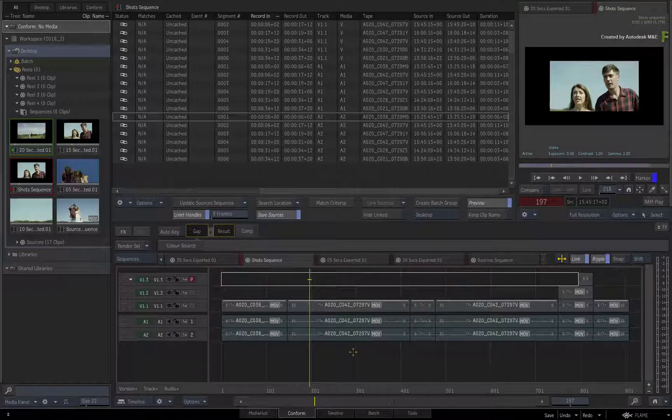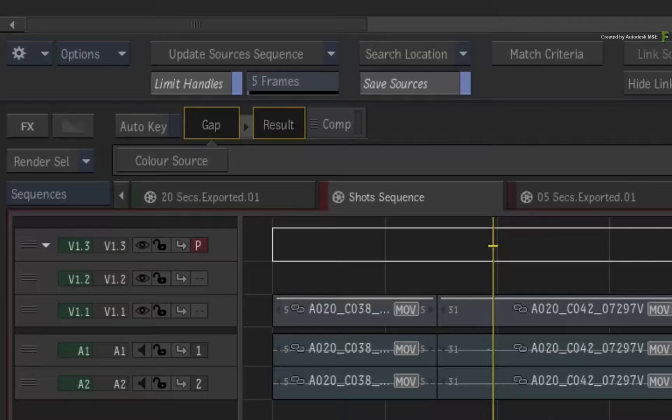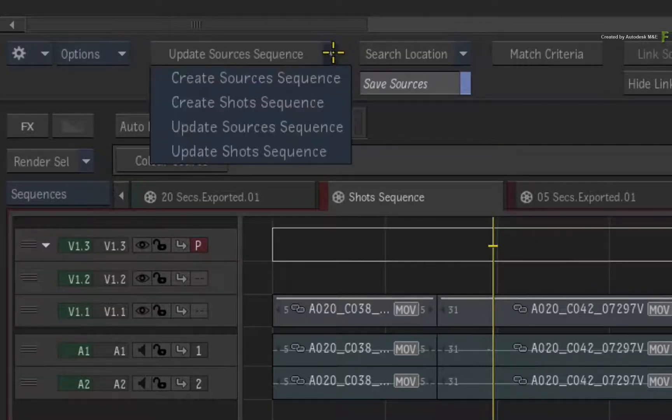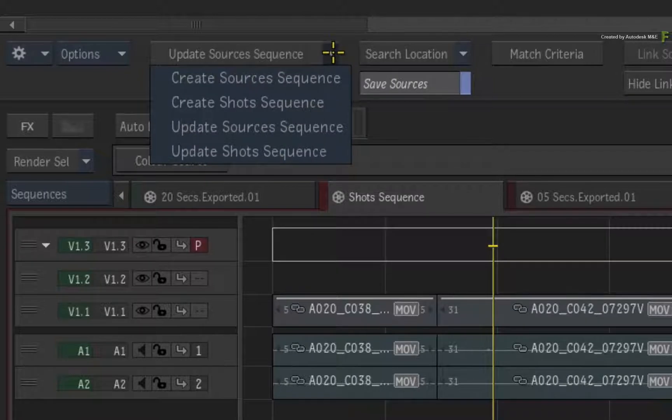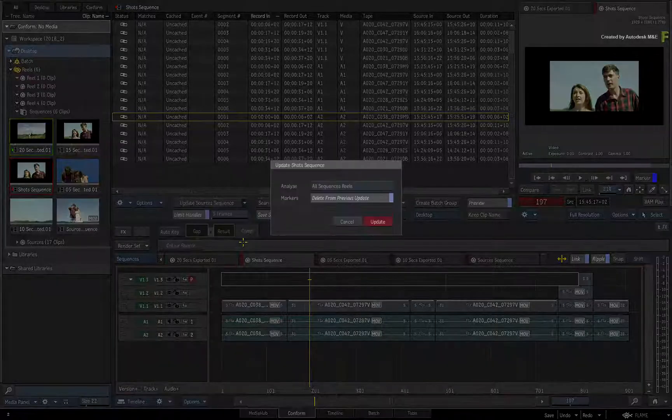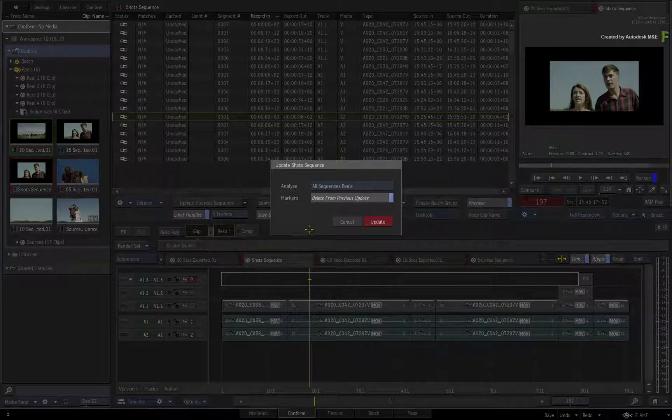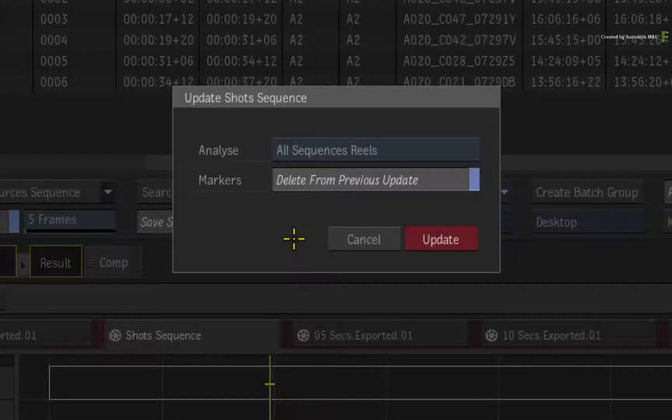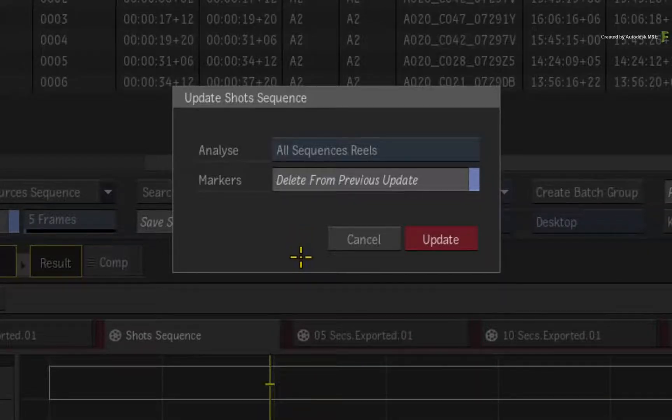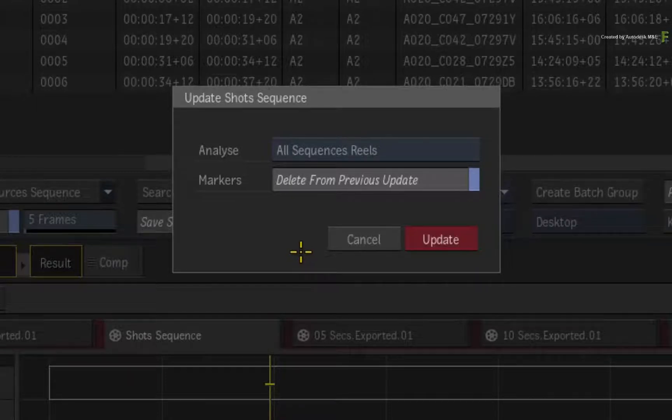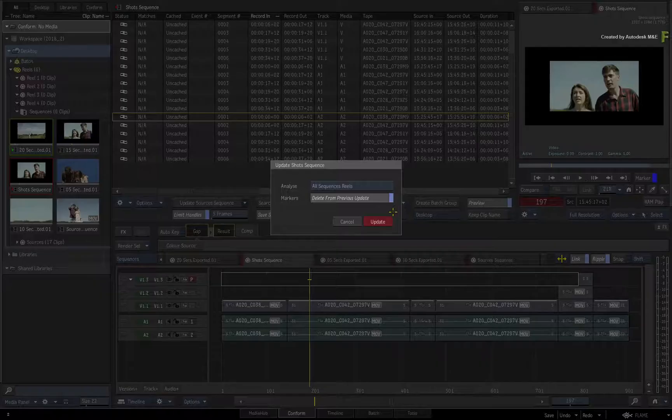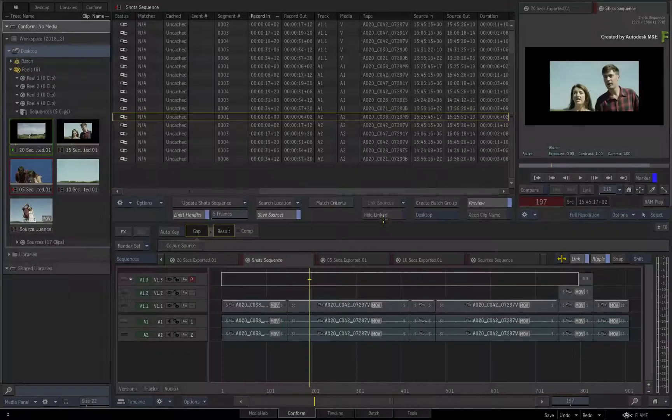To consider the 10- and 5-second version of the edit, click the Create Sequence pull-down menu and choose Update Shots Sequence. A pop-up menu appears asking what should be reviewed in order to sync the VFX in the sequences. The default settings are typically the norm, and you can clear up any markers from previous updates with the Shots Sequence. Click Update.